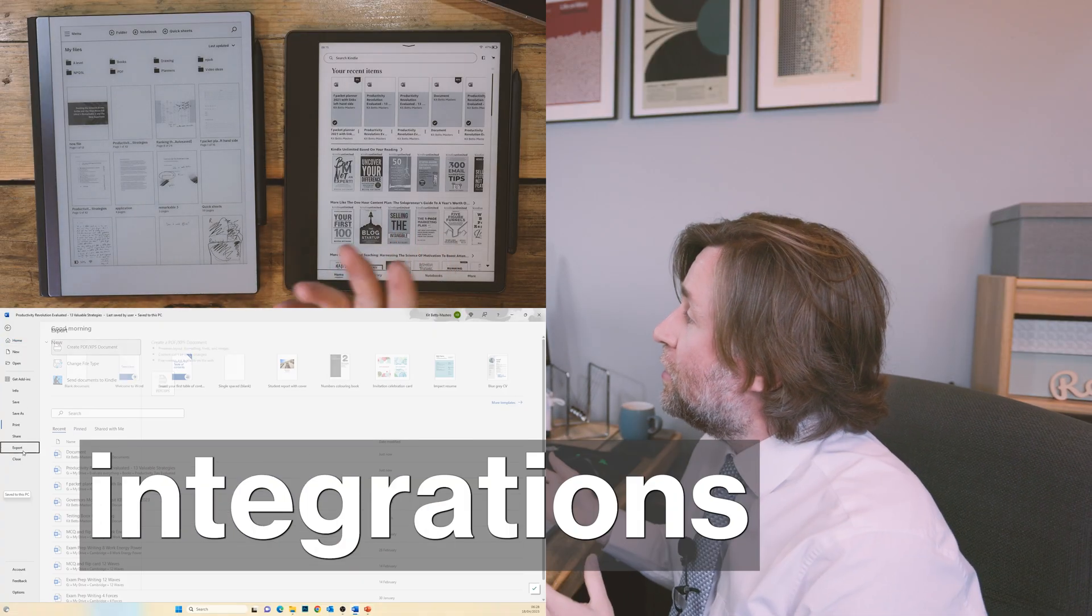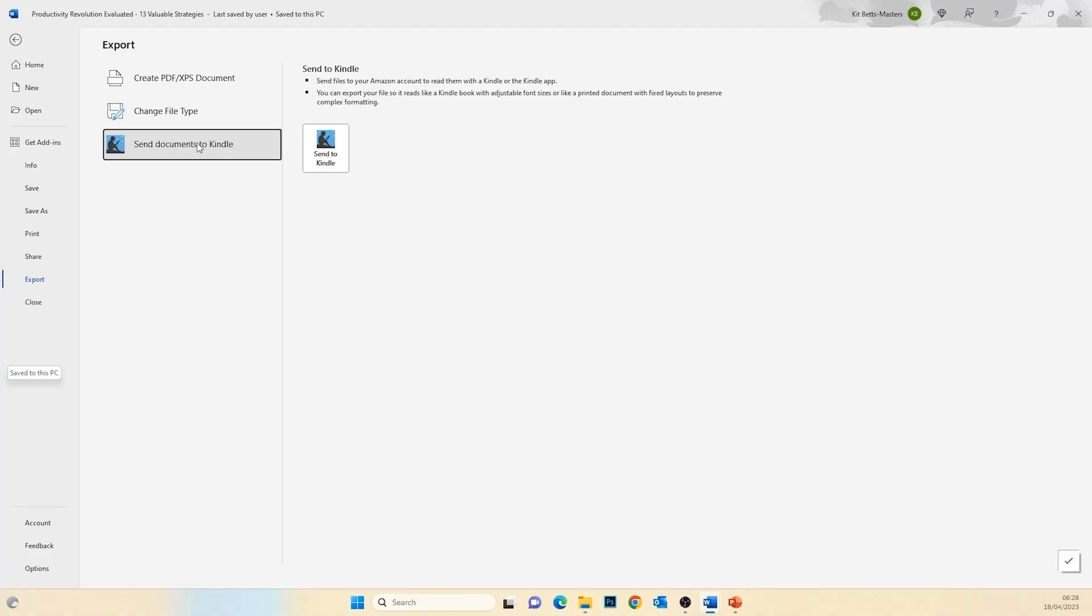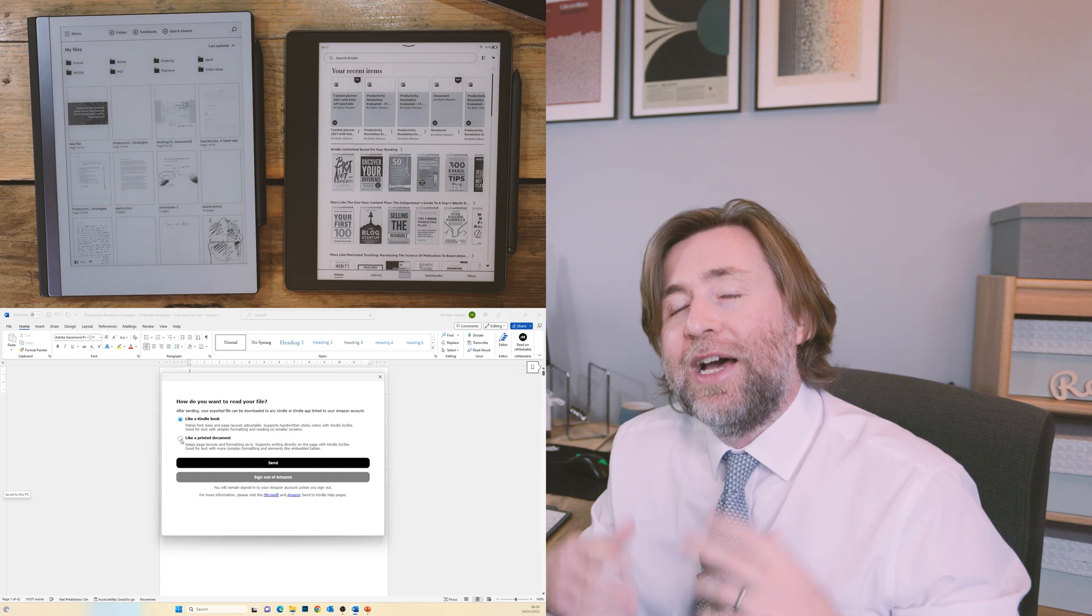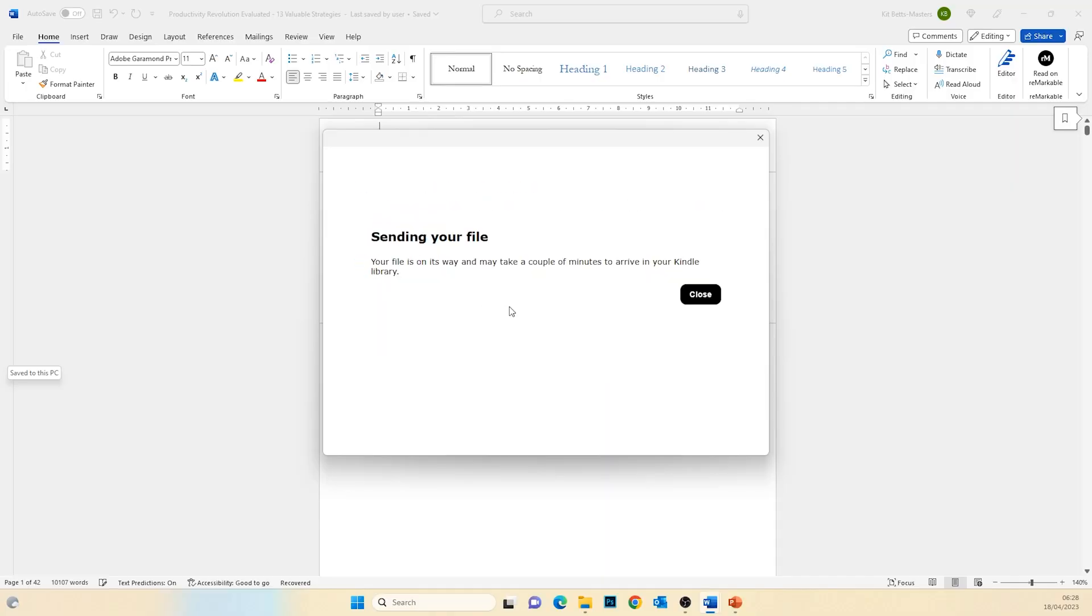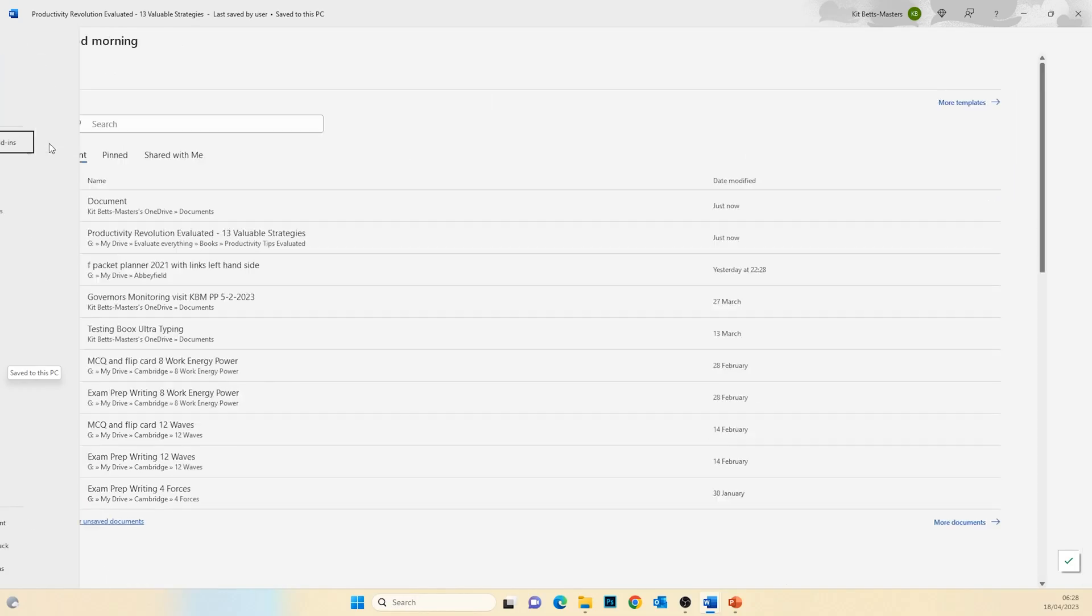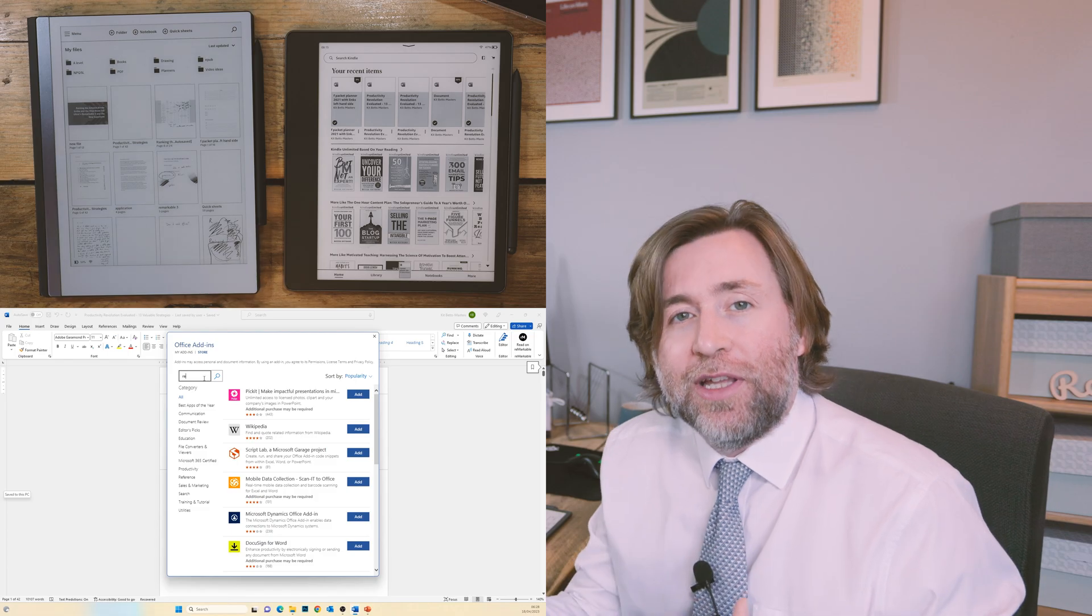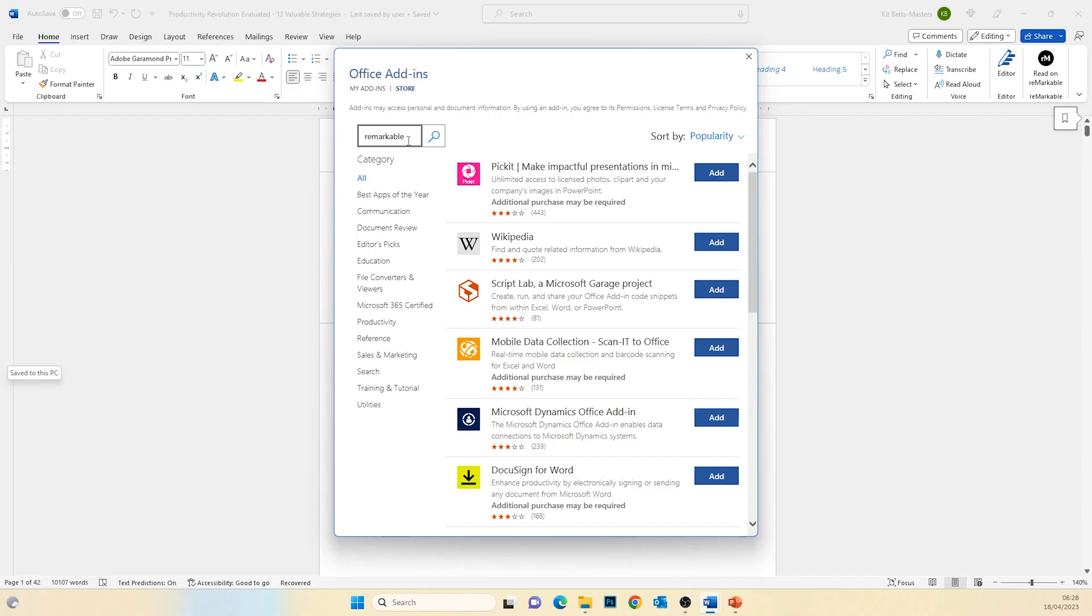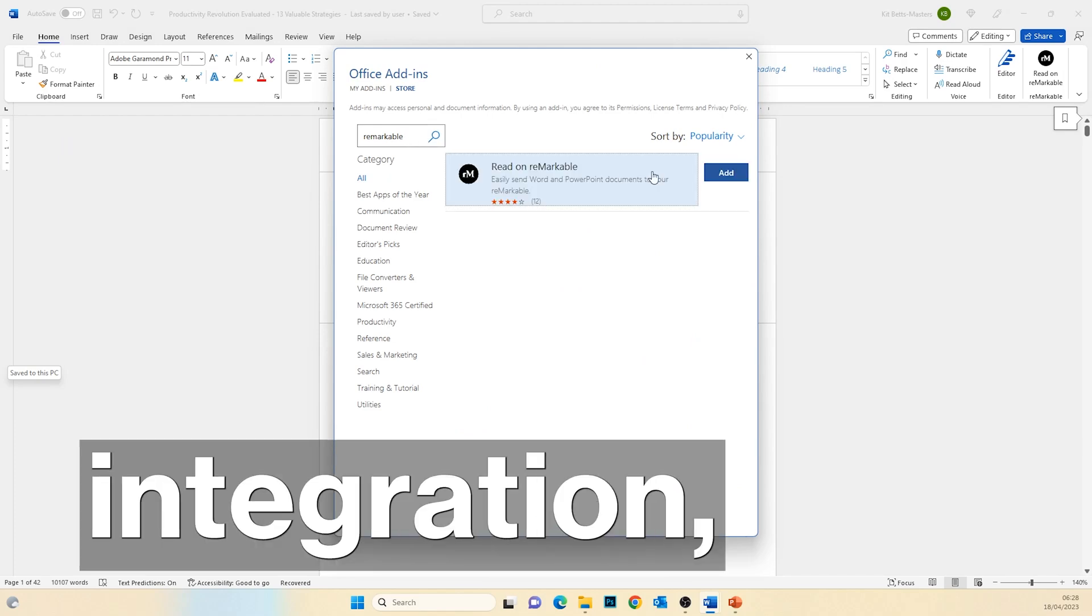Getting and using these integrations couldn't be any easier. The send to Kindle app will just be there if you're installed on a Microsoft 365 account and you're in the latest version of Word. And the Remarkable is an add-in that you can get from the files, get add-ins menu. And you can also get that on PowerPoint. The first time you use them, it just asks you to sign in, and then it just works.